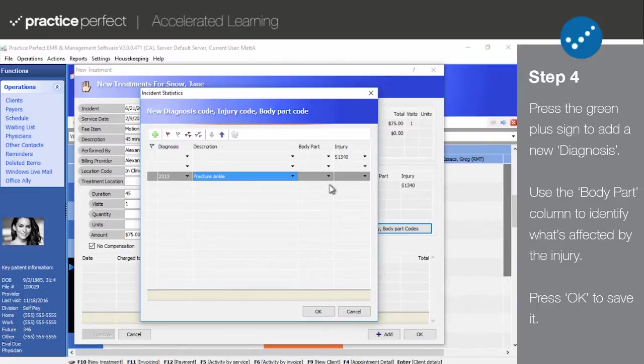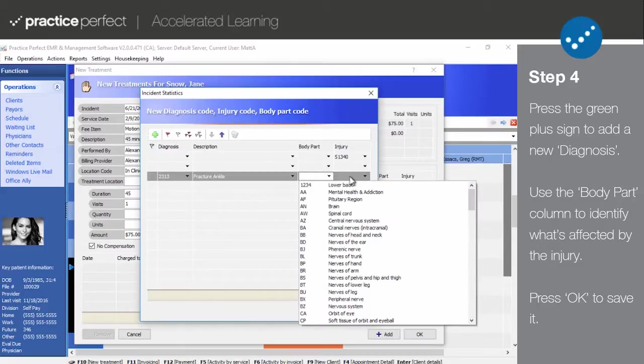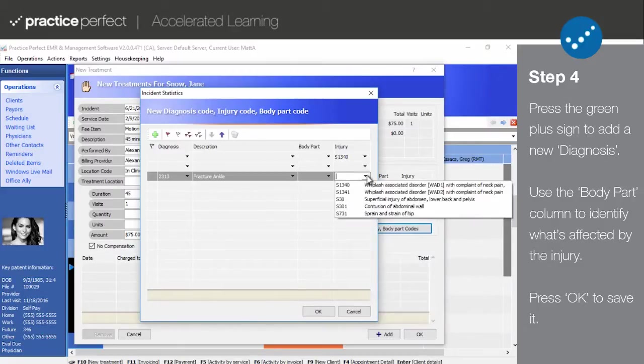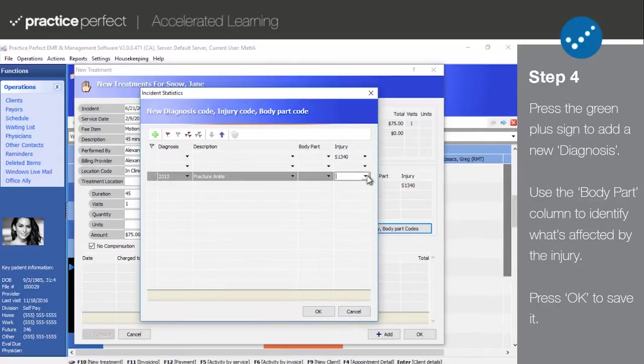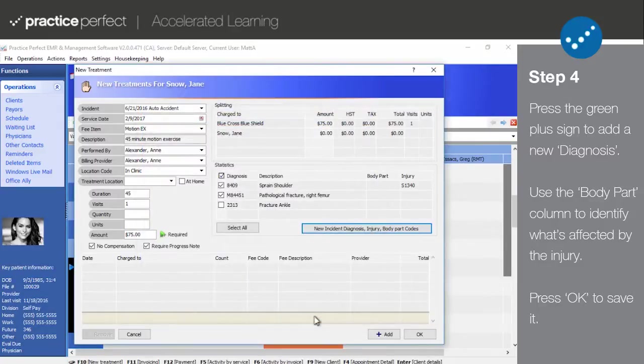The body part column can be used to identify the body part affected by the injury. And in the injury column, select the specific injury sustained by the patient. These are not required for claim submission and are rarely used.